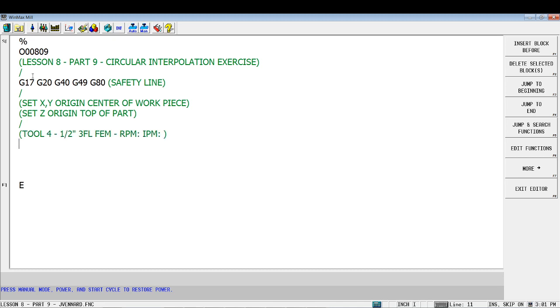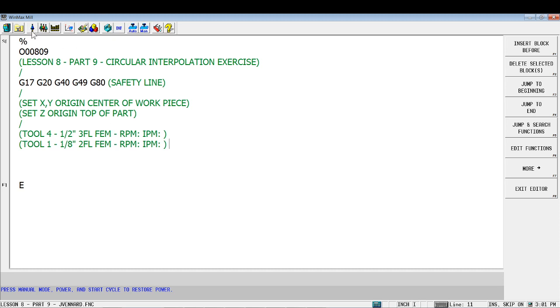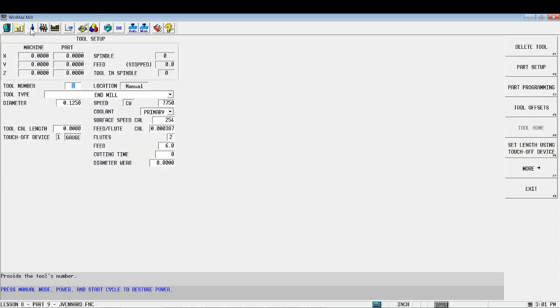Here in a second we'll go get the information out of our tool library. And then the other tool we're going to use is tool one, which is our eighth inch two flute flat end mill. And we'll go get the RPM and everything out of our tool library, so I'm going to jump back over there.